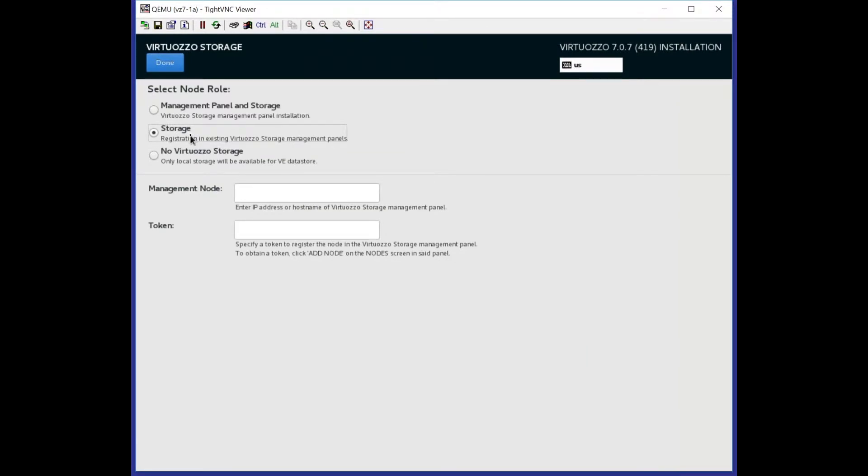Here we have several options. If you want to install storage and add storage nodes to an existing storage UI, you should select Storage installation option.